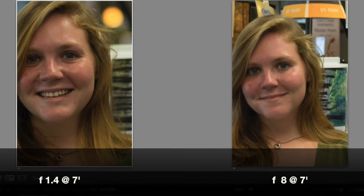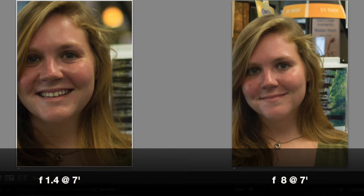So again to sum up, depth of field is a function of the focal length of the lens — in this case we used a 50 millimeter lens — our aperture, demonstrated with f1.4 and f8, and then distance from your subject. As you increase your distance the depth of field is going to increase also. So practice this and come up with some of your own experiments. Learn how your lenses react under different conditions and you will be the master of depth of field in the near future.